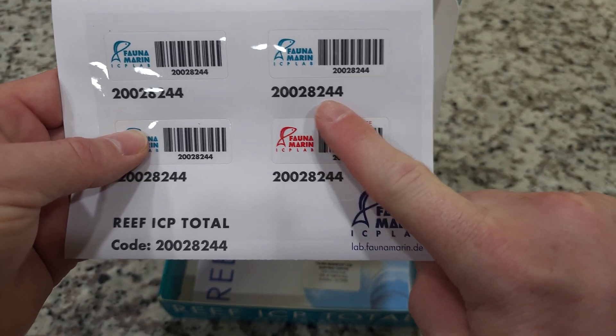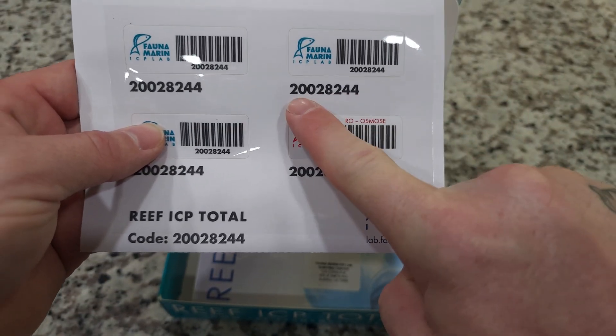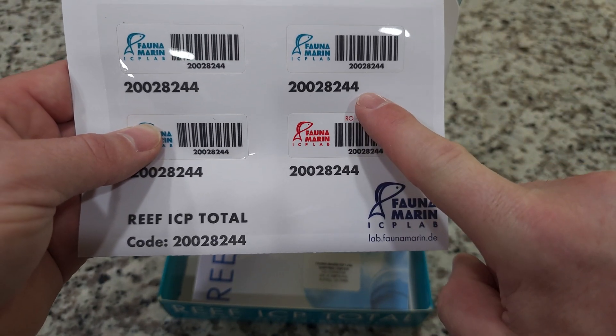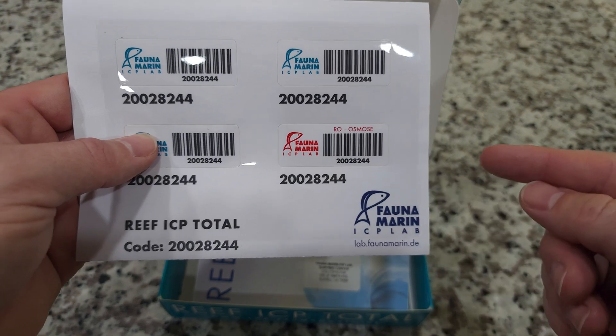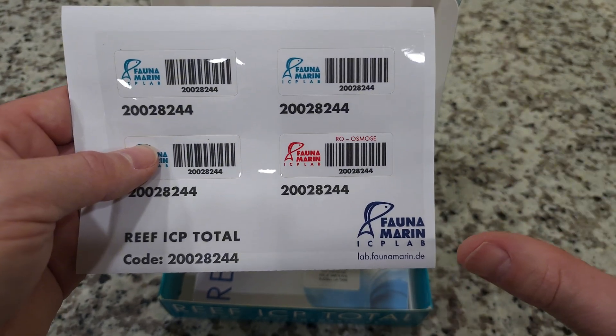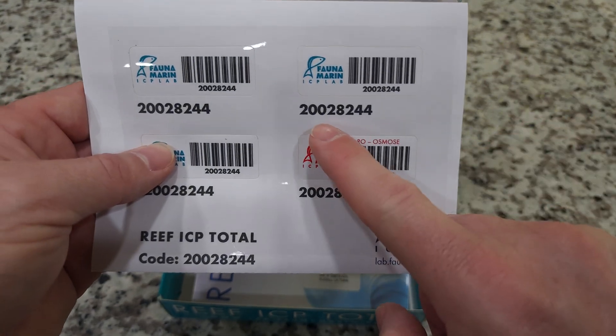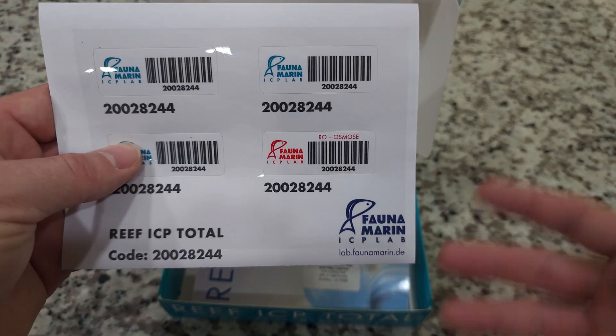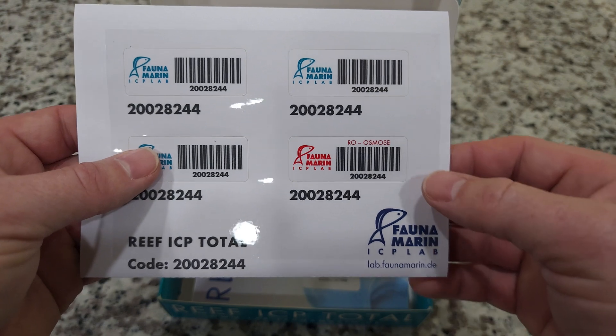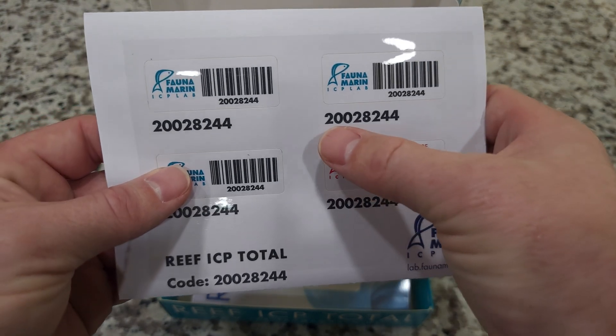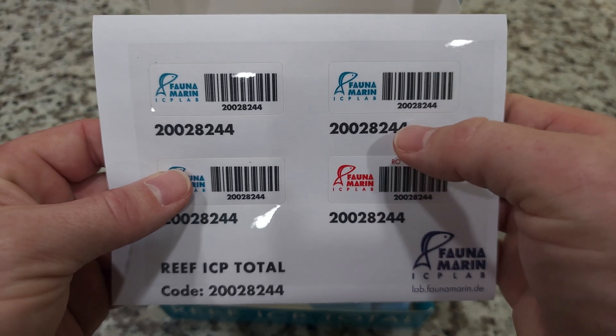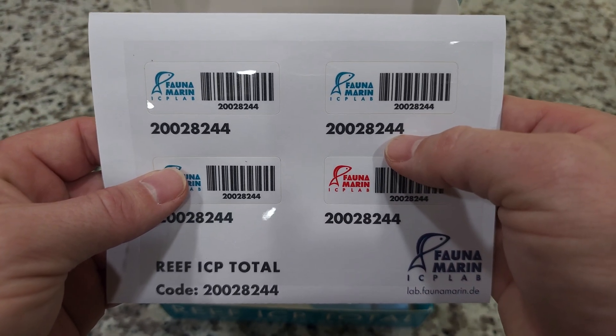This is your code. When you call into the company or when you talk to them, they're not going to ask you for your name. They don't keep a database of names. There's privacy rules and things like that over in Germany. You're going to use this number. That is your unique number for your tank.